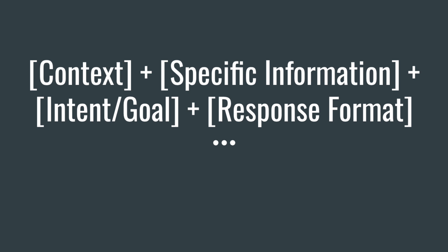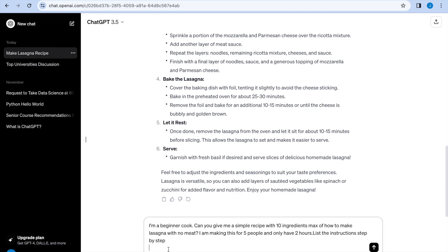What's the context? What's the specific information? What's the intent or goal? And also, do we want the response formatted in a specific way such as step by step, bullet points, one paragraph? And in reality, we want to give it the most information and output something that's useful for us. Therefore, it would be better to have a prompt that follows this formula.